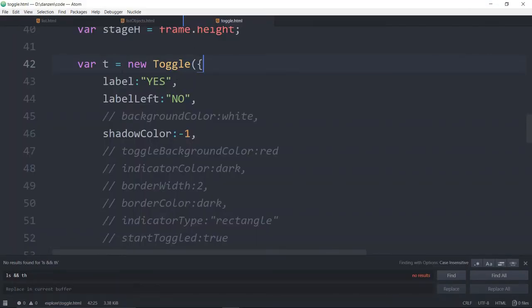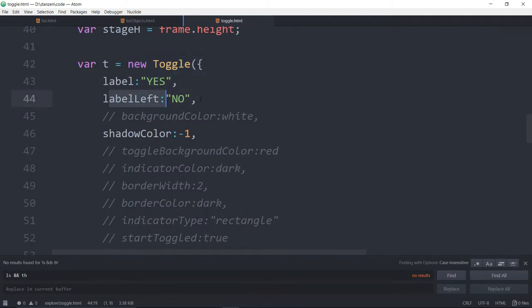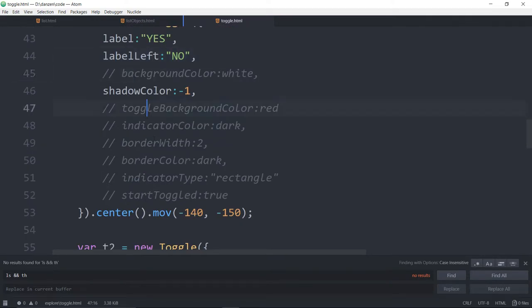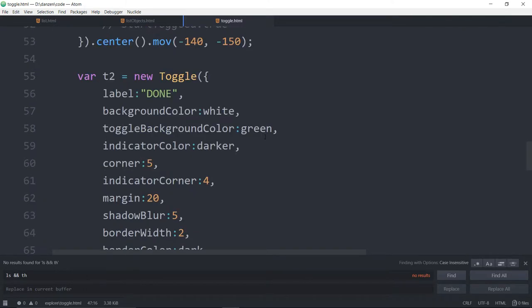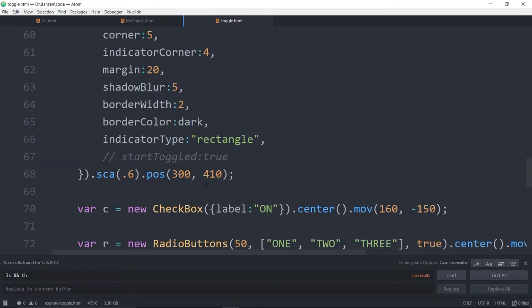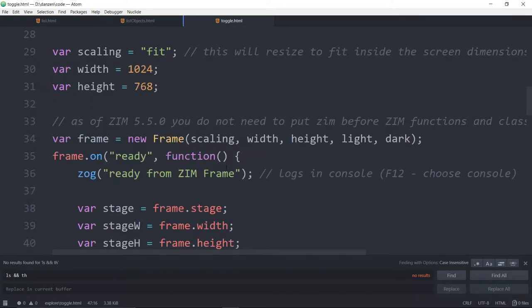Let's drop down into some code. This is the Toggle — a new Toggle. It can have two labels: a label and then a label-left. Maybe it should have been label-right, but anyway. Usually toggles are just one label, but not always. It has shadows and various colors like always. You can start toggled true, and so forth.